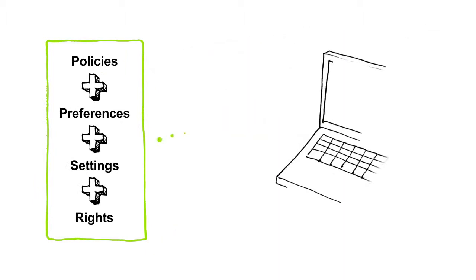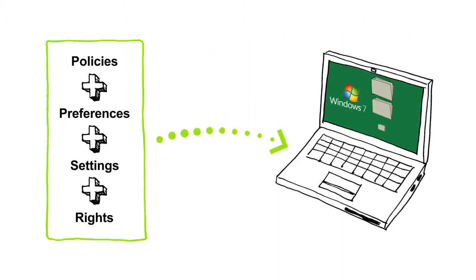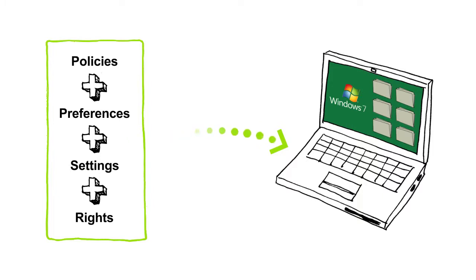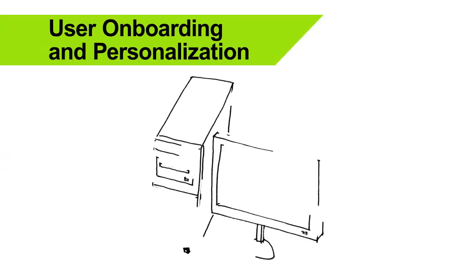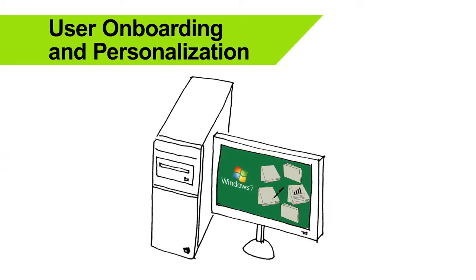Then, it deploys user information on demand only when specific data is required. The results? User onboarding and personalization are transformed.